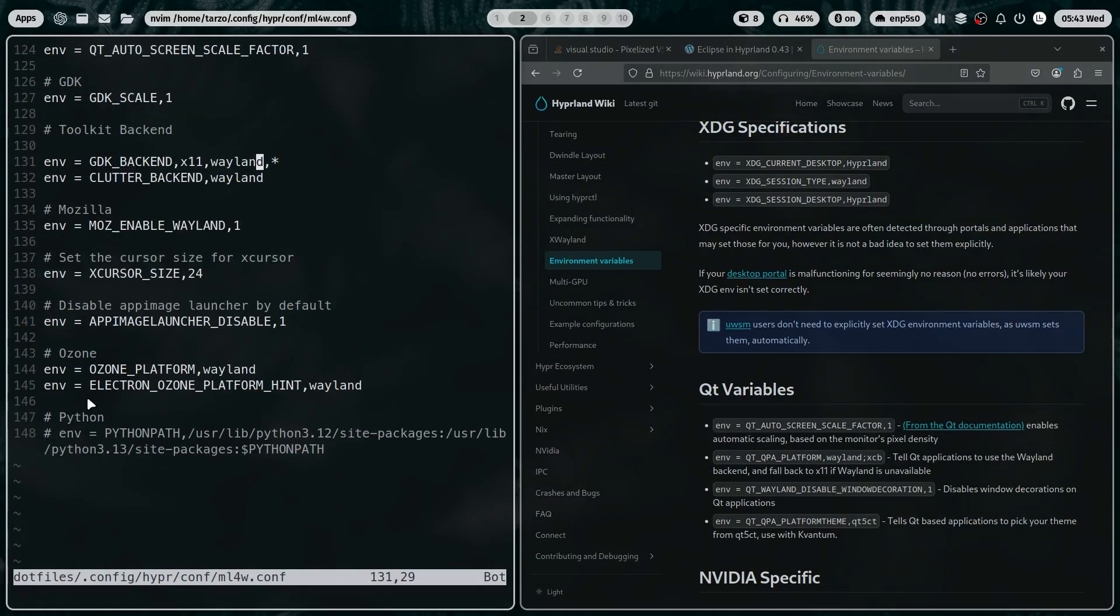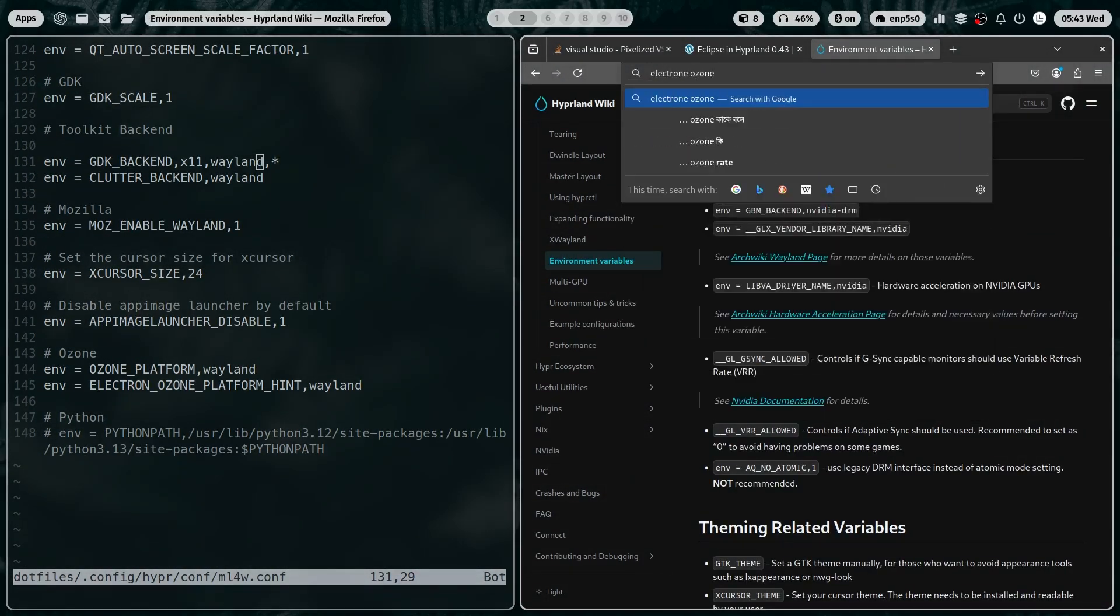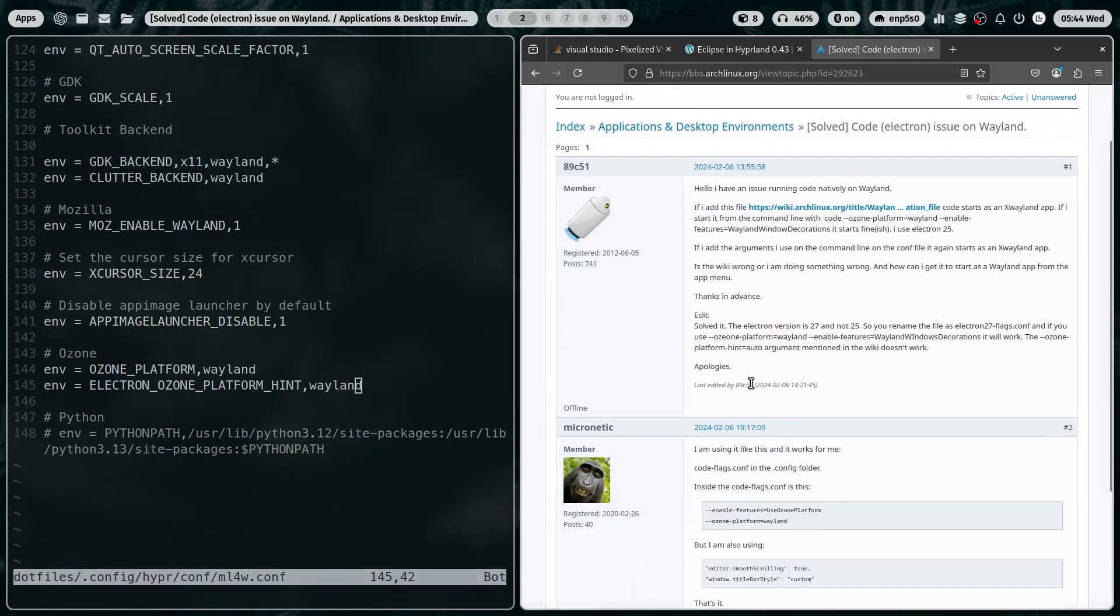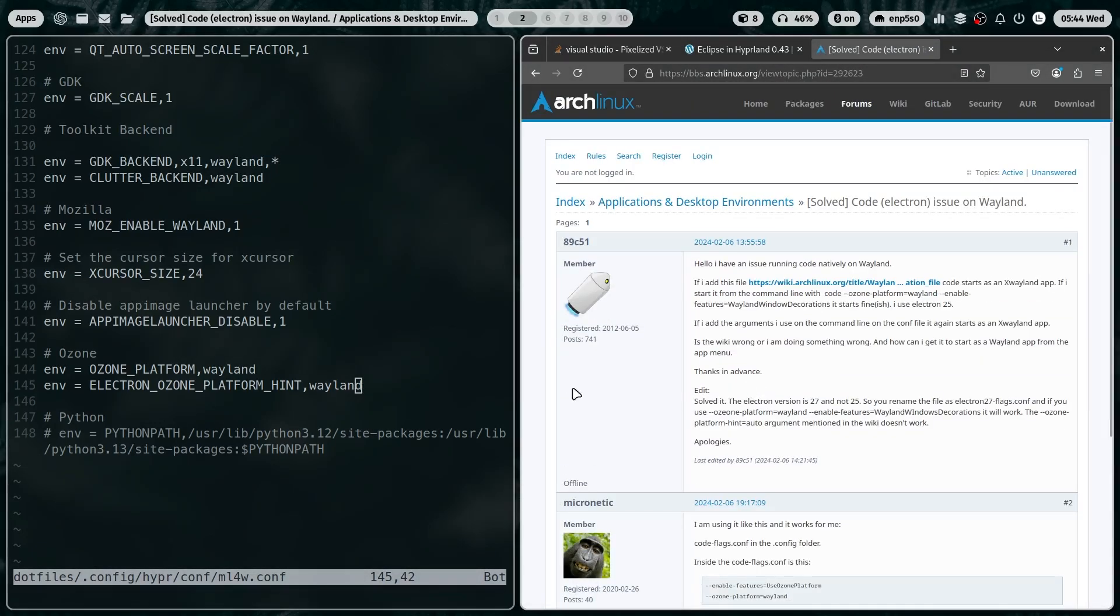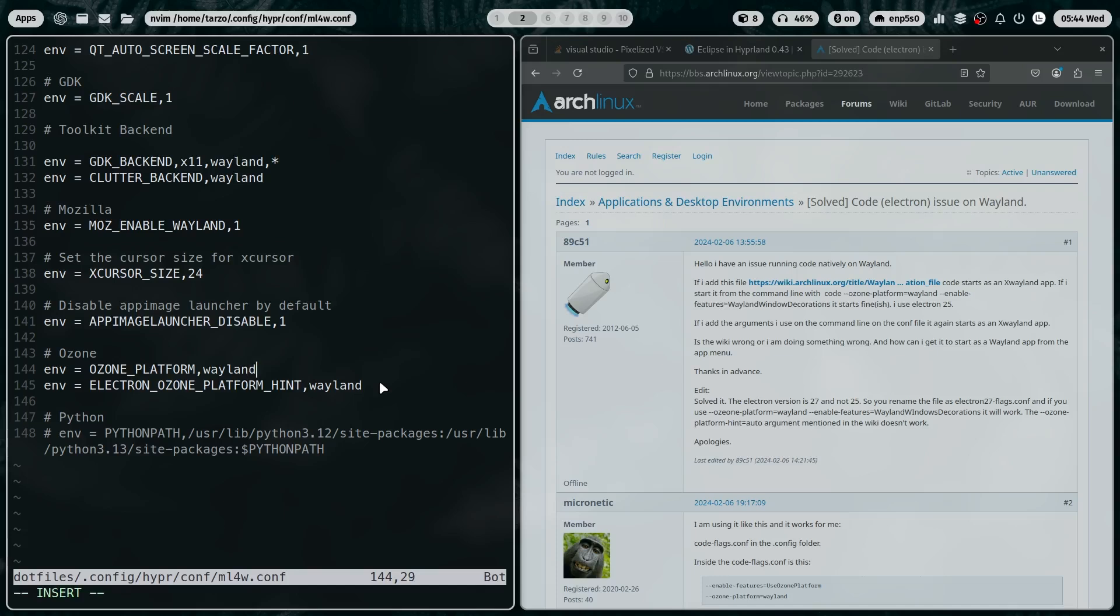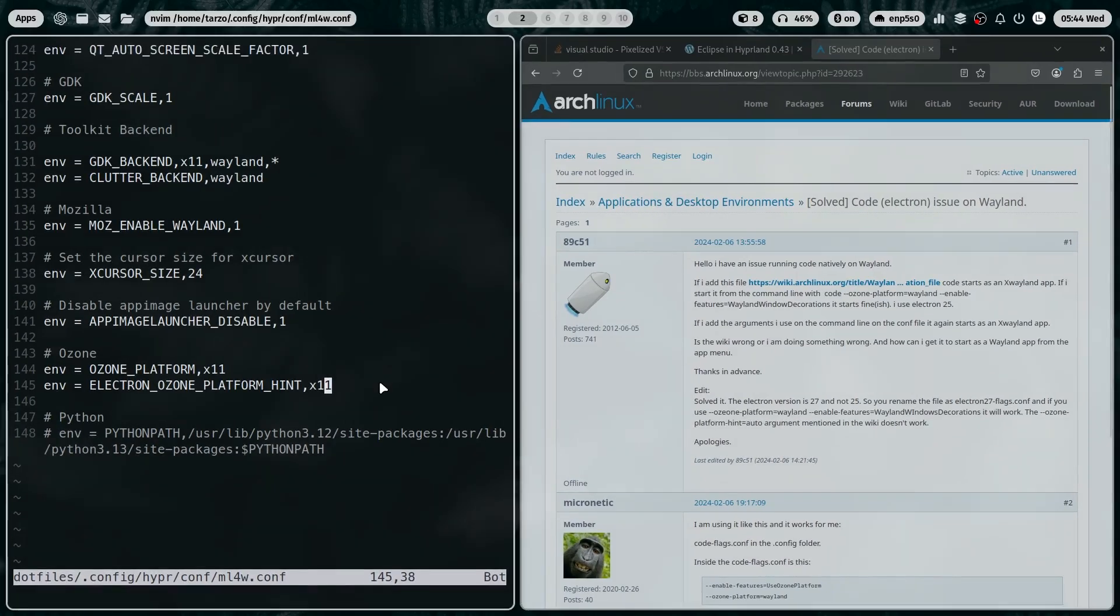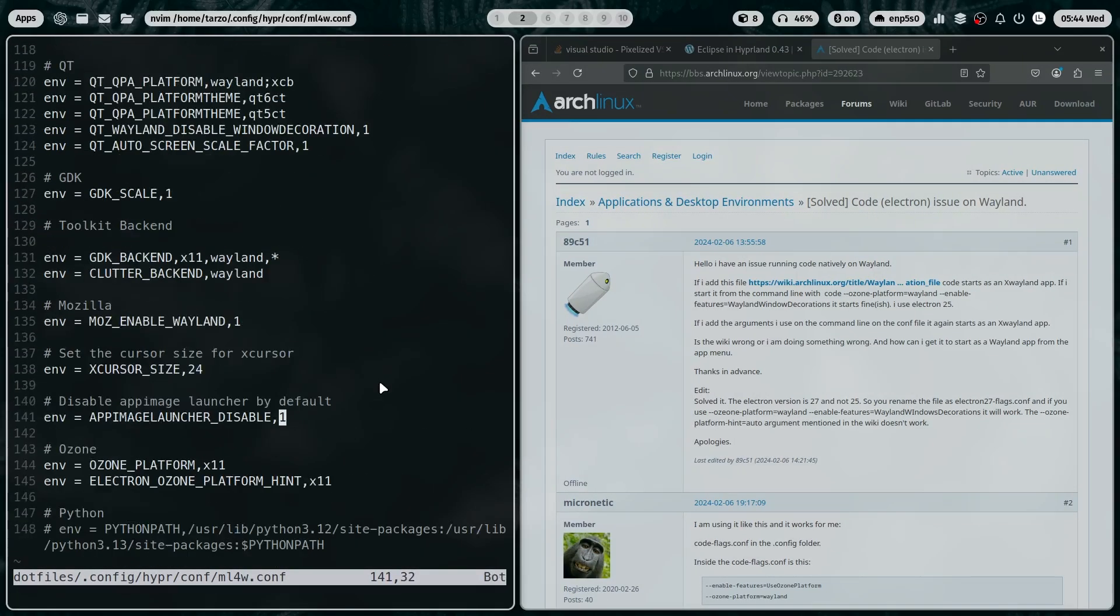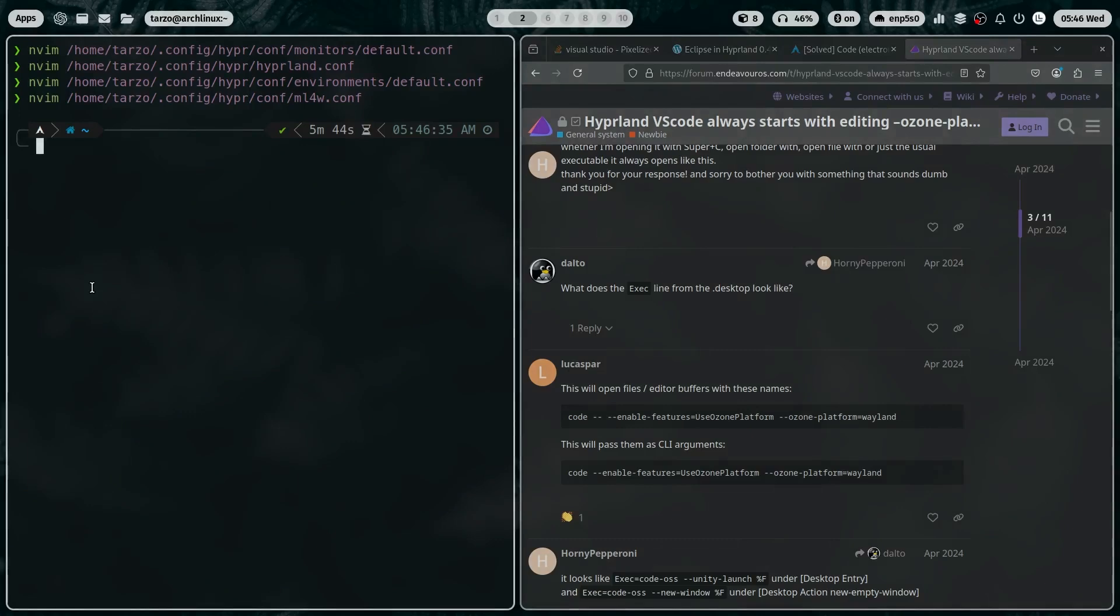Then I went to the actual Ozone ENV, like actual Ozone ENV, just to check for anything if I missed. If I can do, okay, so I am changing Wayland to X11 in case that helps. And guess what?